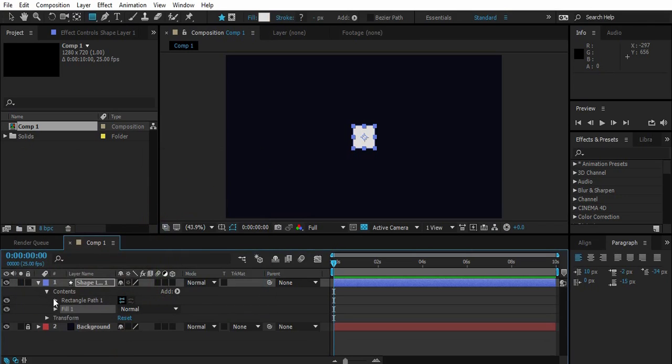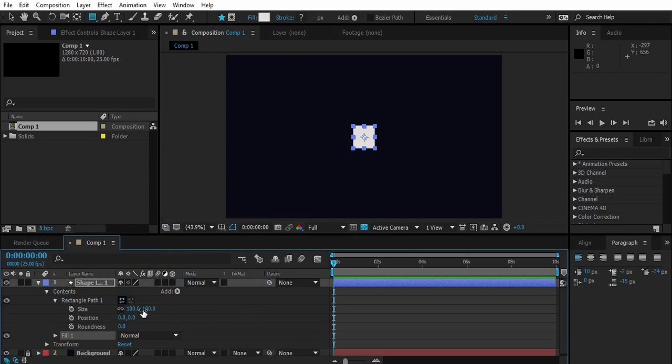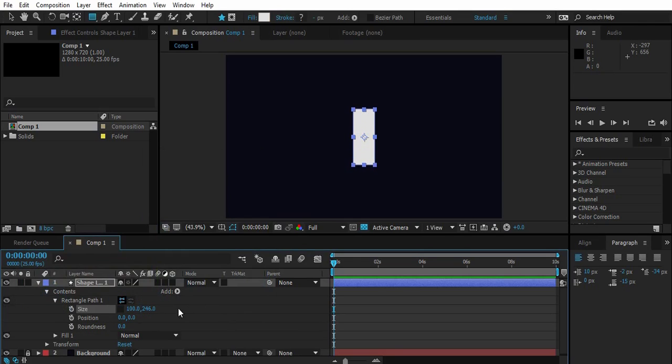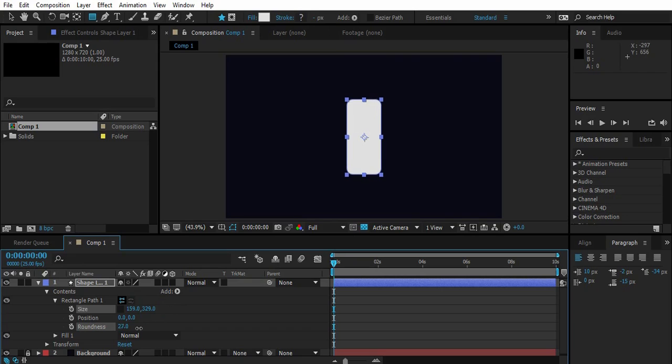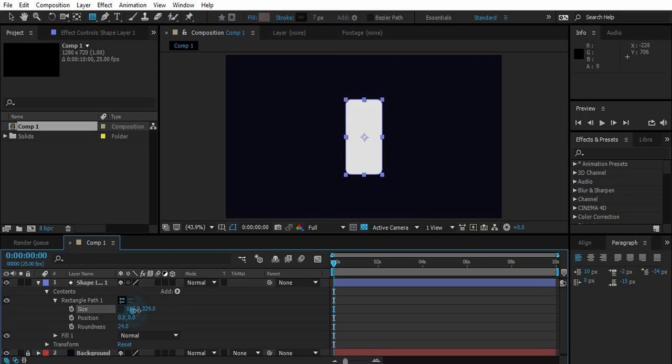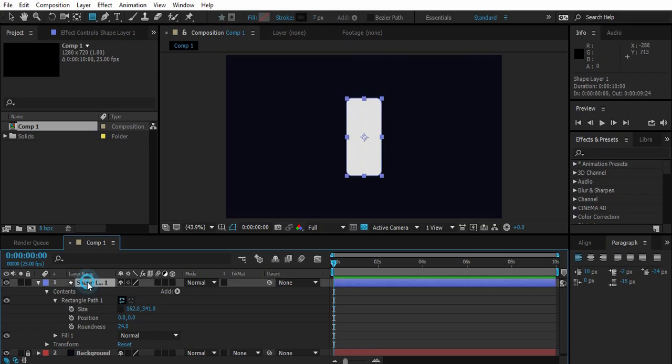Go to rectangle path 1 and uncheck this thing, then play with the scale to give it a shape of a mobile phone. Change roundness to when you are satisfied enough with your shape, move on. Name this layer the main body.